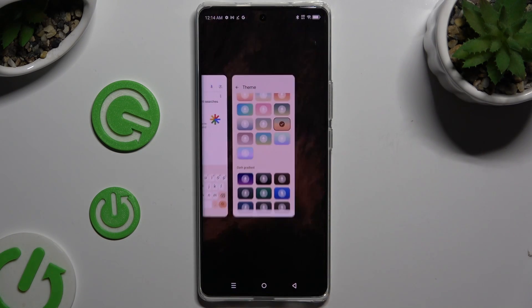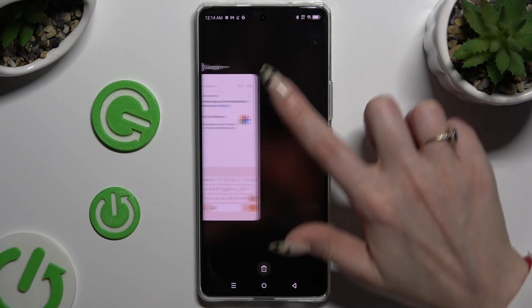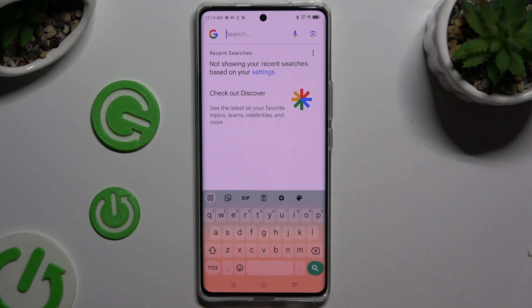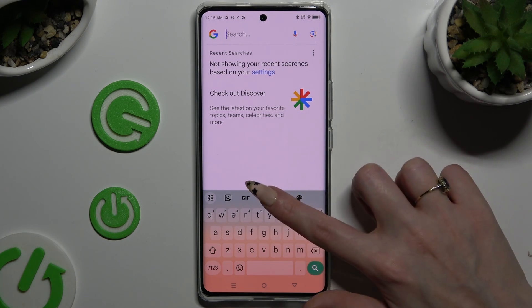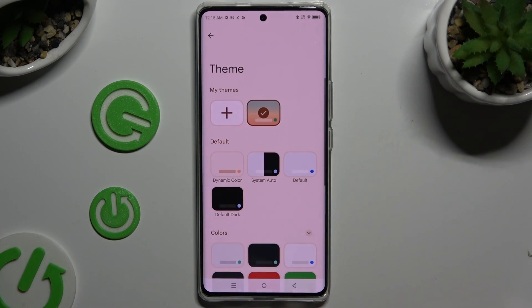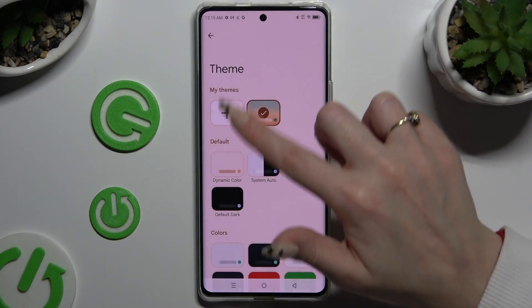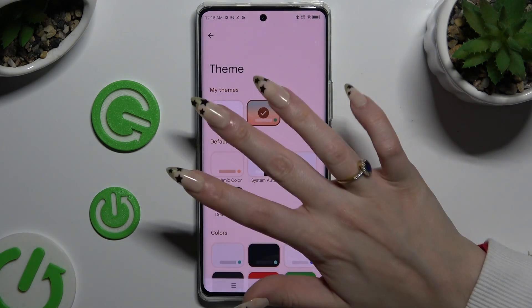So when I go back, as you can see, the theme of my keyboard has changed. If you want to customize it instead, go back to the same settings, but this time use the plus icon under My Themes.